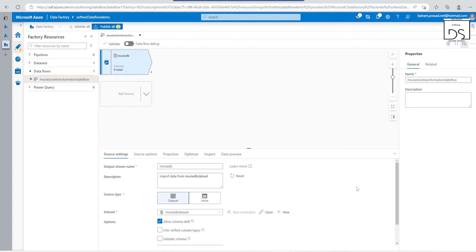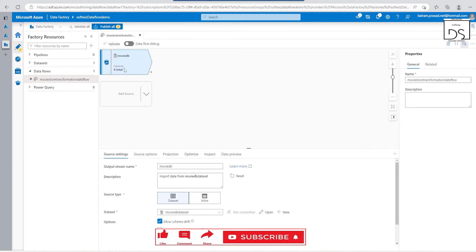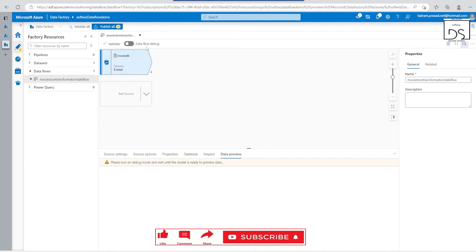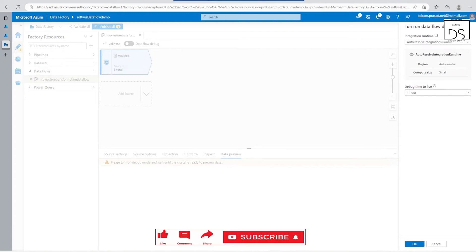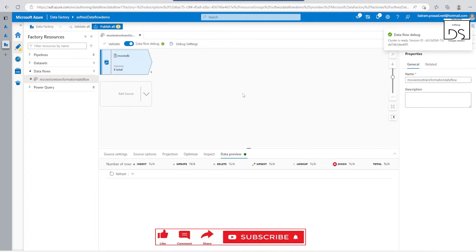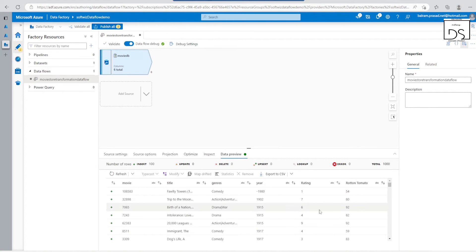Our movie DB source is set up. Before going to the next step we can check our data — let's go to data preview. To use data preview we need to enable data flow debug. It asks for integration runtime details and time-to-live settings — let's keep the defaults. It will create a cluster and enable all the settings for preview. Let's refresh and we are able to see our data.